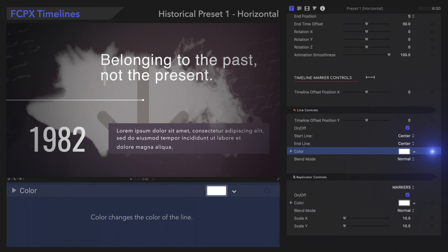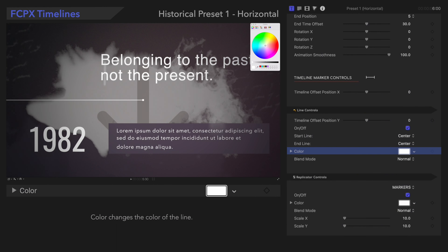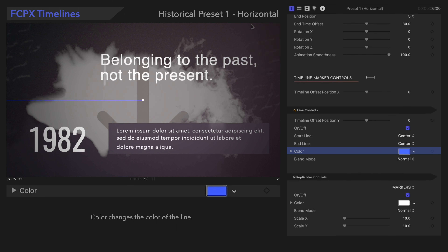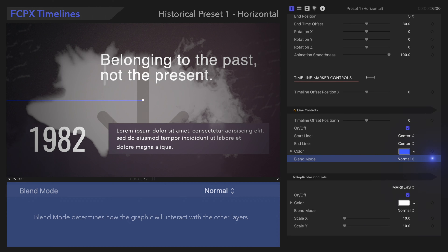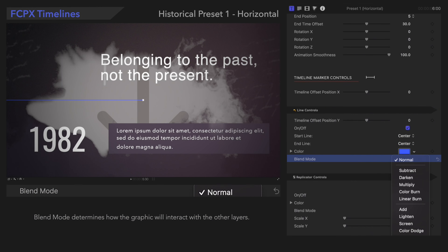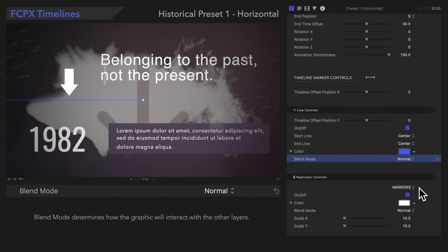The color can be changed with the Color Well. Blend Mode determines how the layer will blend with the other layers.